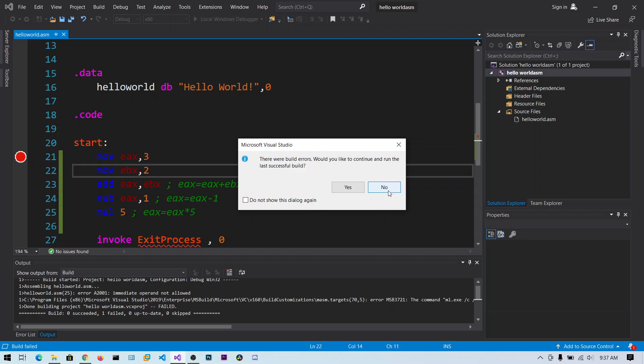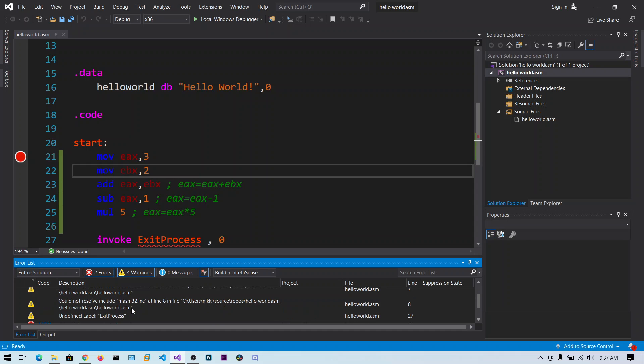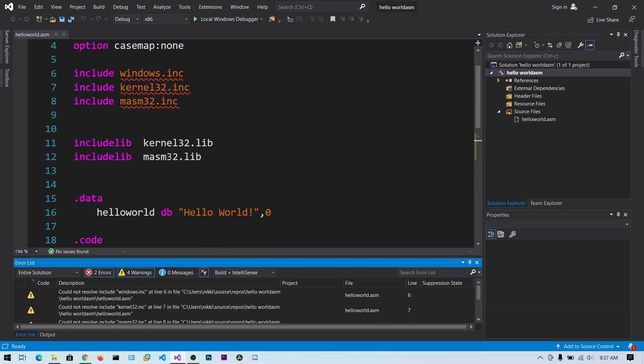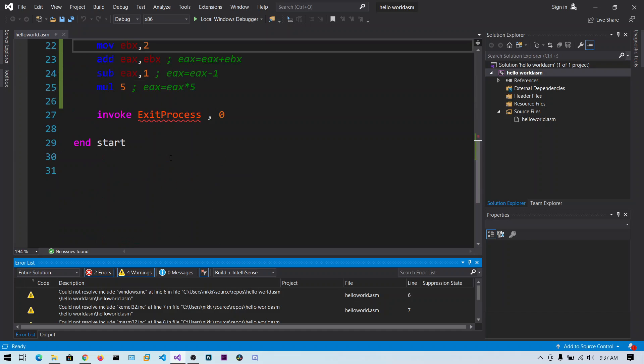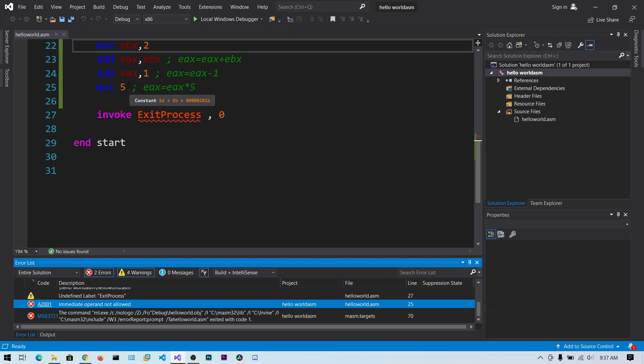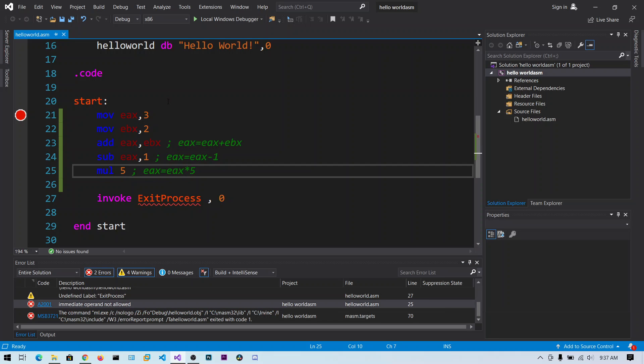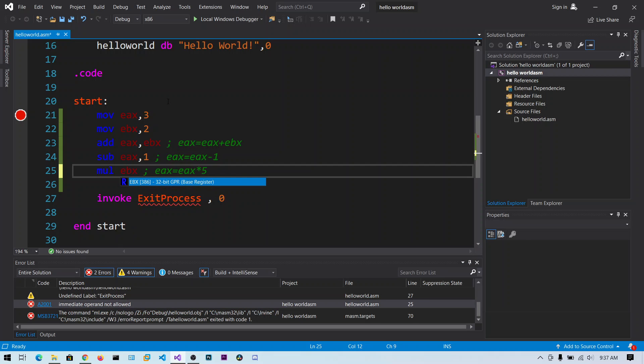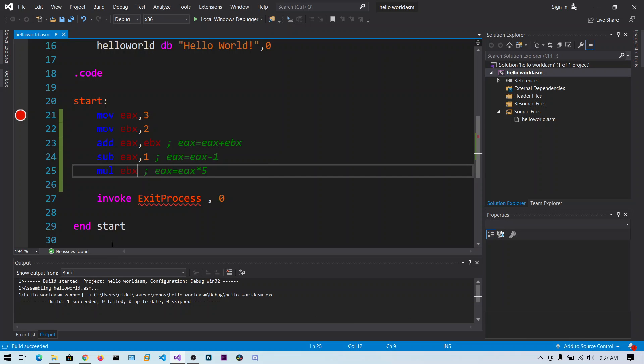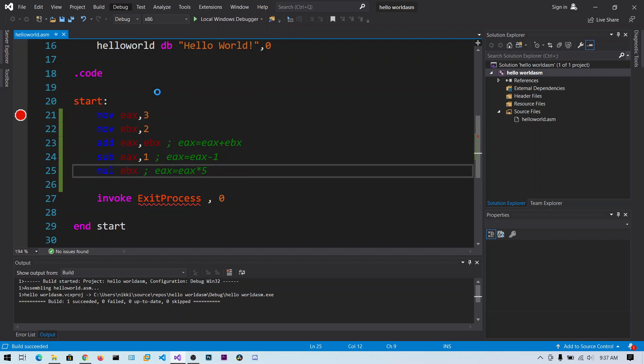So there are some errors. So let me see what are those errors. Okay, immediate operand not allowed. Okay. Now let's say EBX contains 2, mul EBX. Let me build the solution. So our solution has succeeded. So sorry for that. And now click on step over.